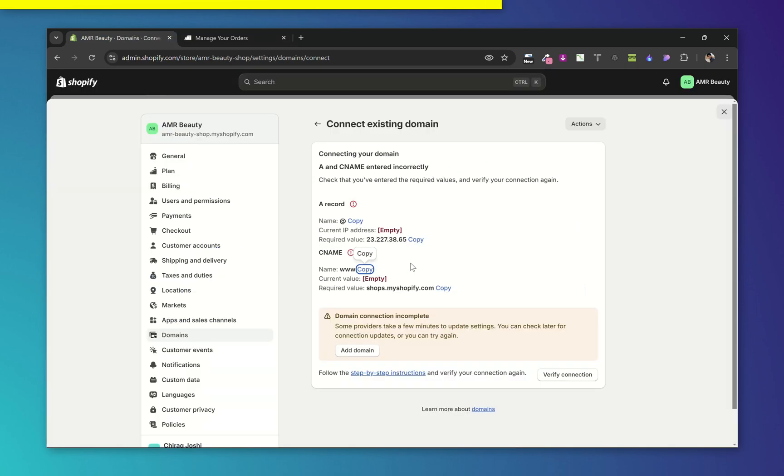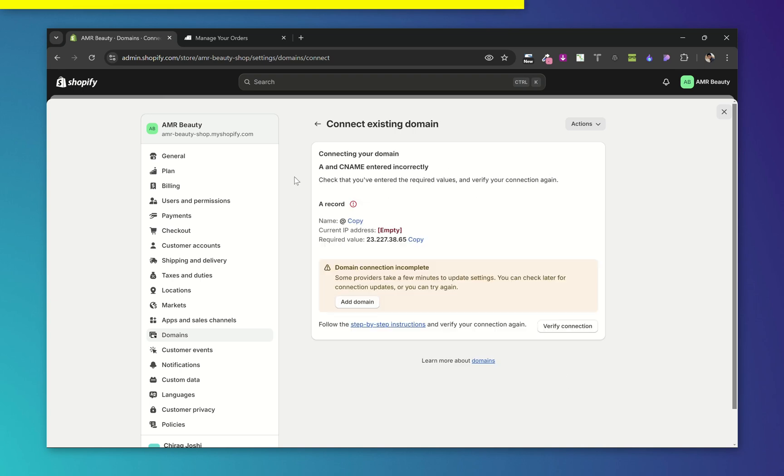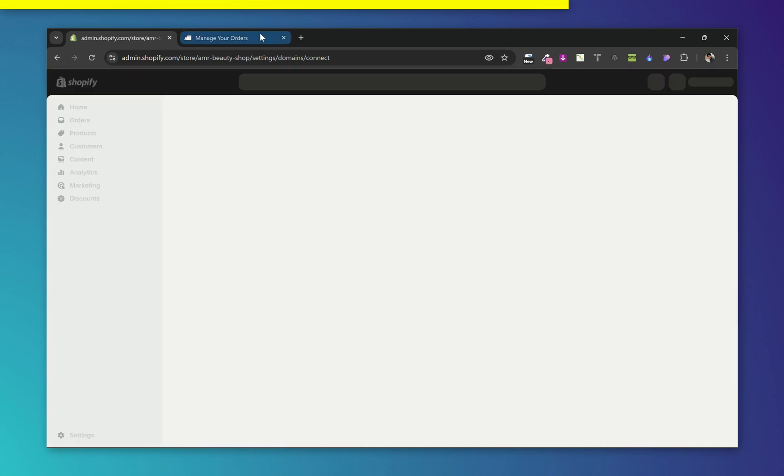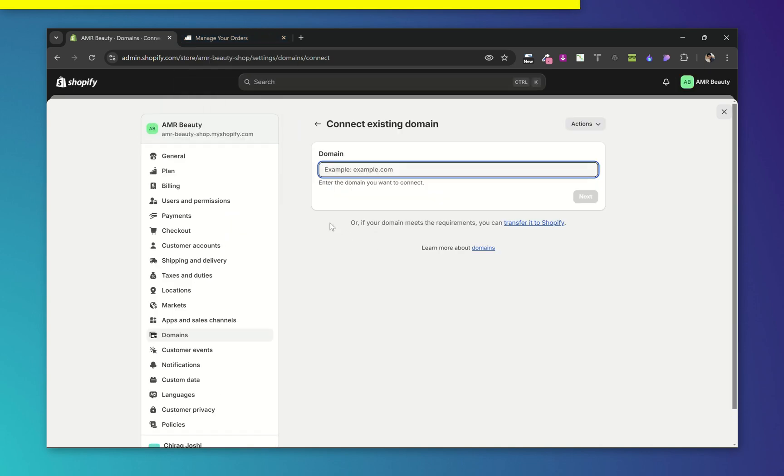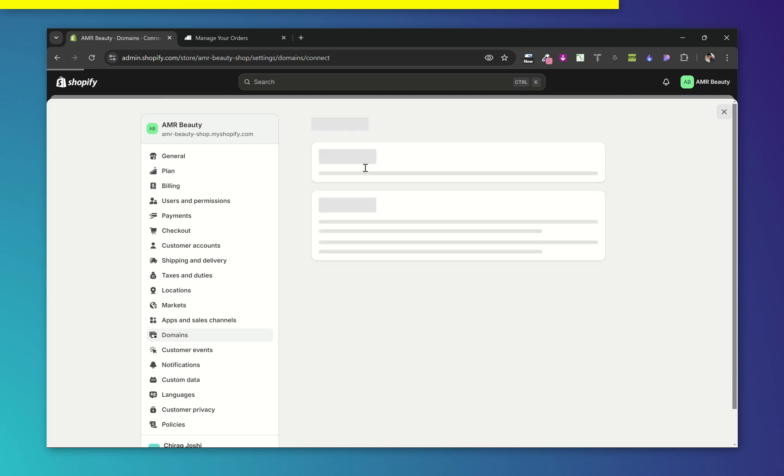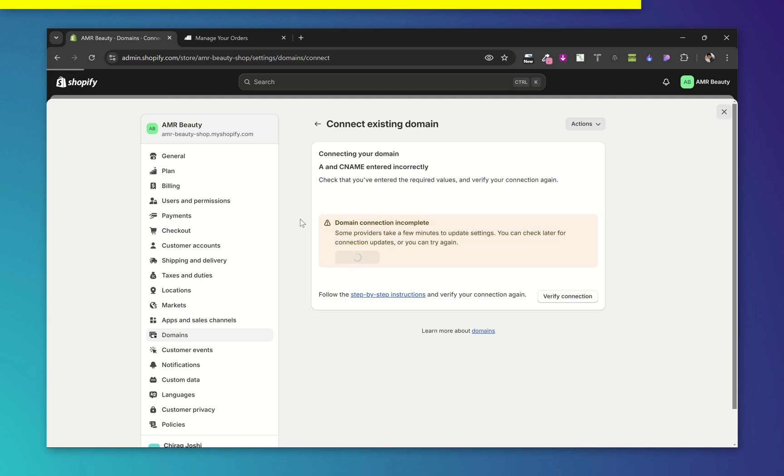Now let's verify connection again. Actually, it will take some time uniting the domain. Let's refresh the page under your domain again and click Verify.